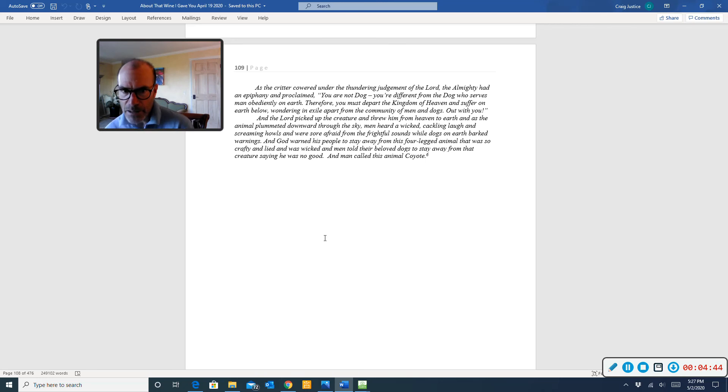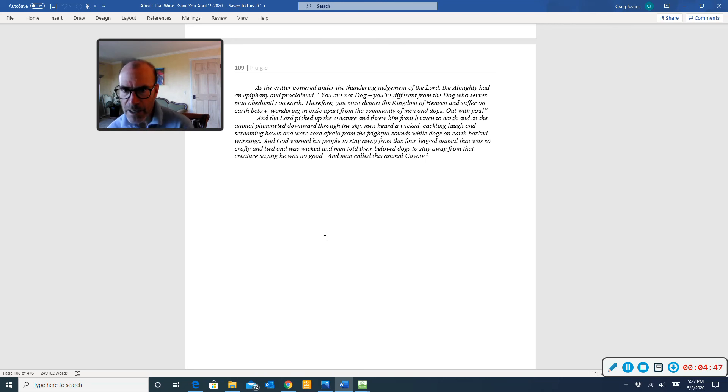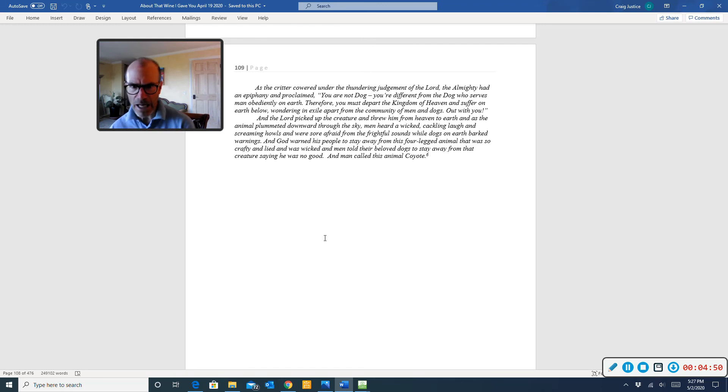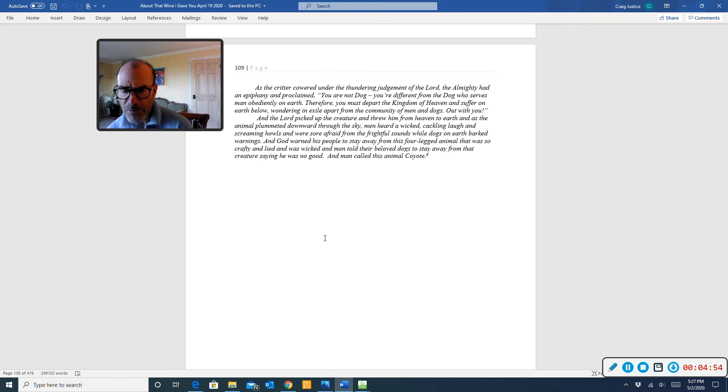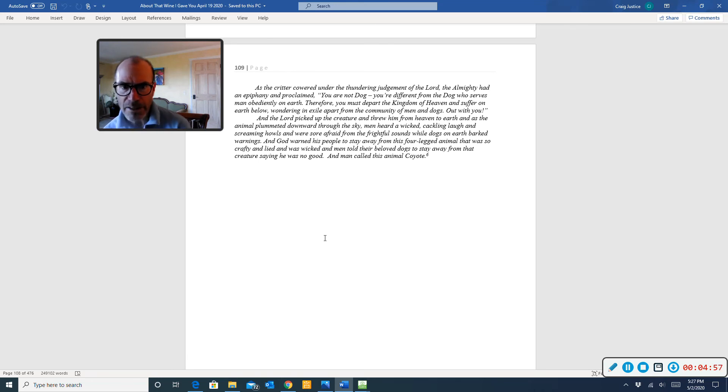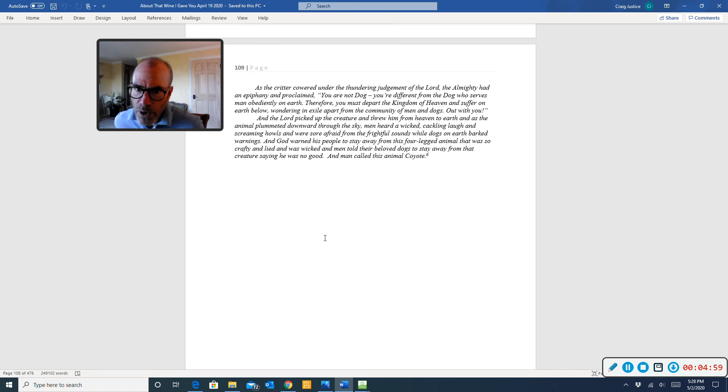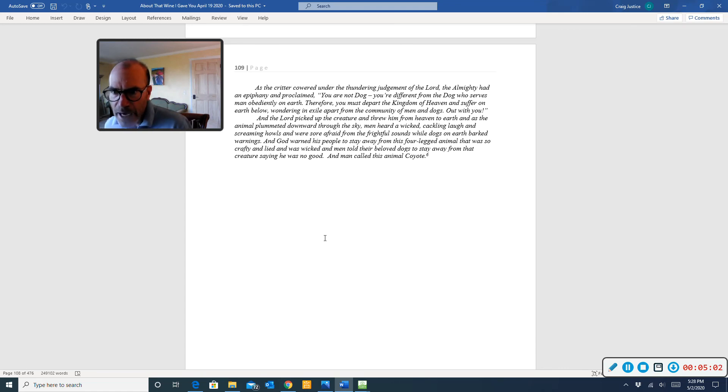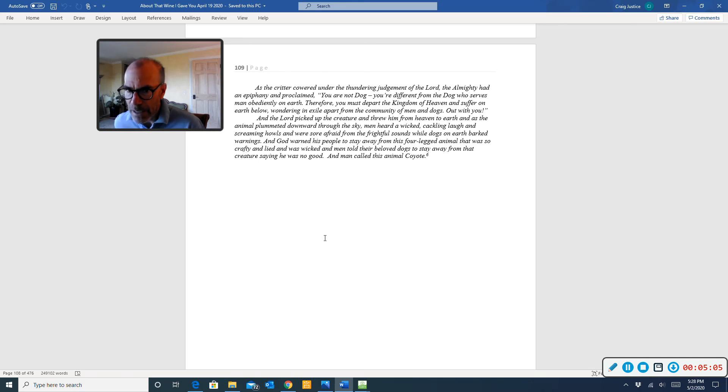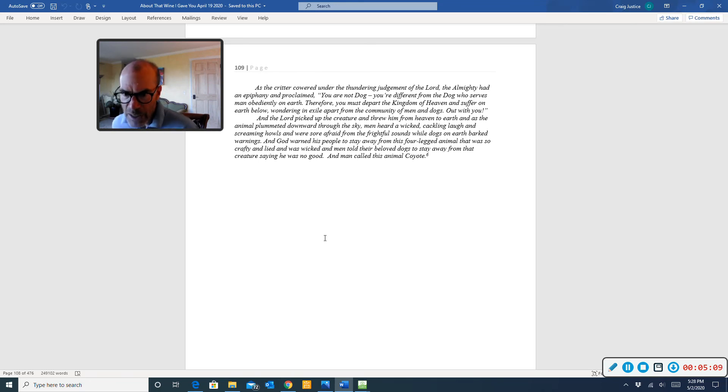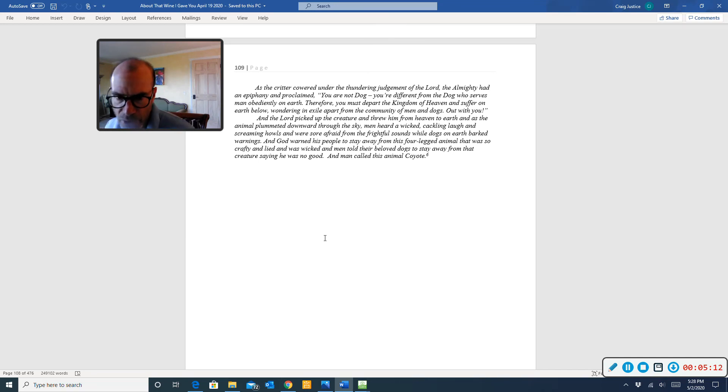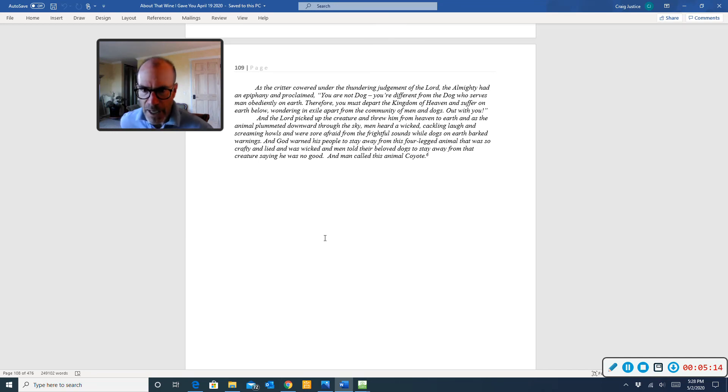And as the animal plummeted downward through the sky, men heard a wicked, cackling laugh and screaming howls and were sore afraid from the frightful sounds while dogs on earth barked warnings. And God warned his people to stay away from this four-legged animal that was so crafty and lied and was wicked. And men told their beloved dogs to stay away from that creature, saying he was no good. And men called this animal coyote.